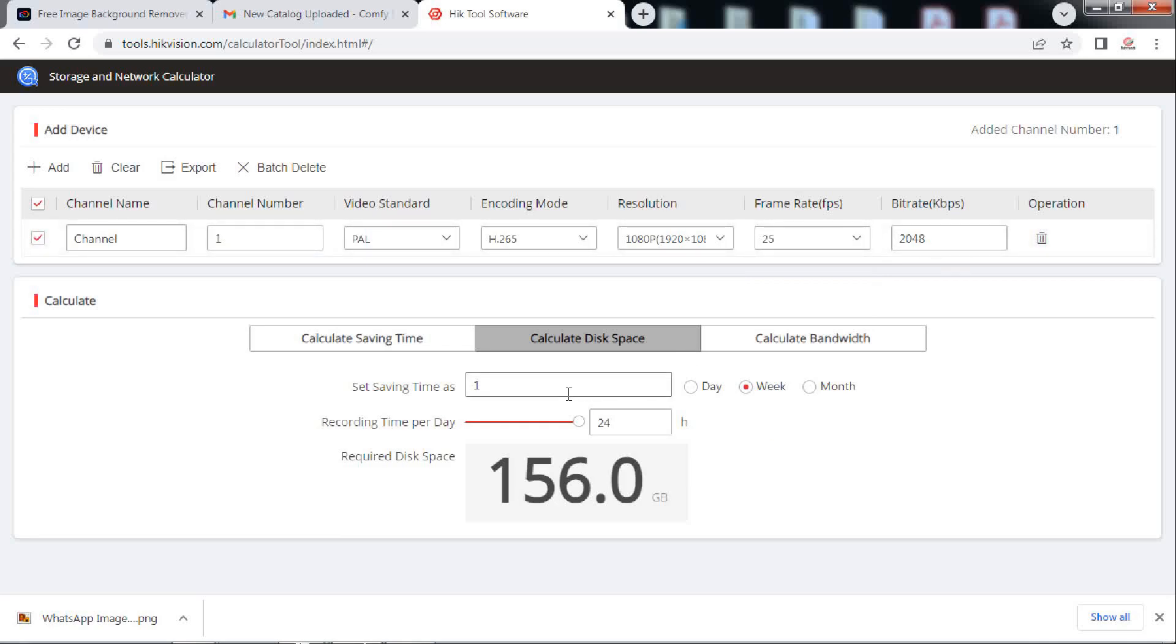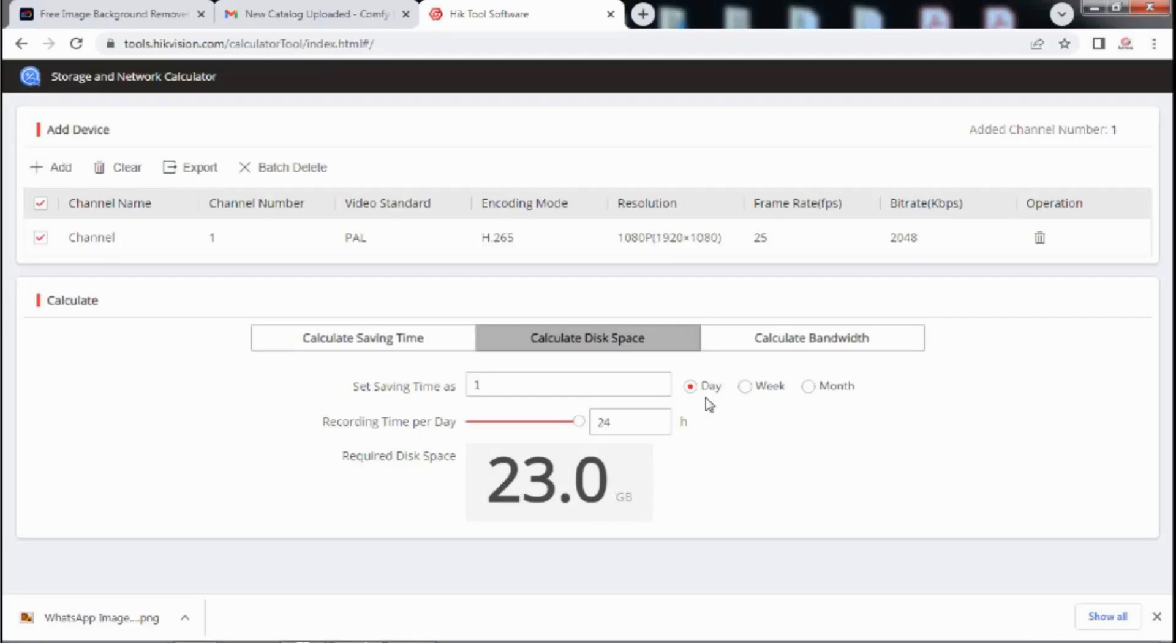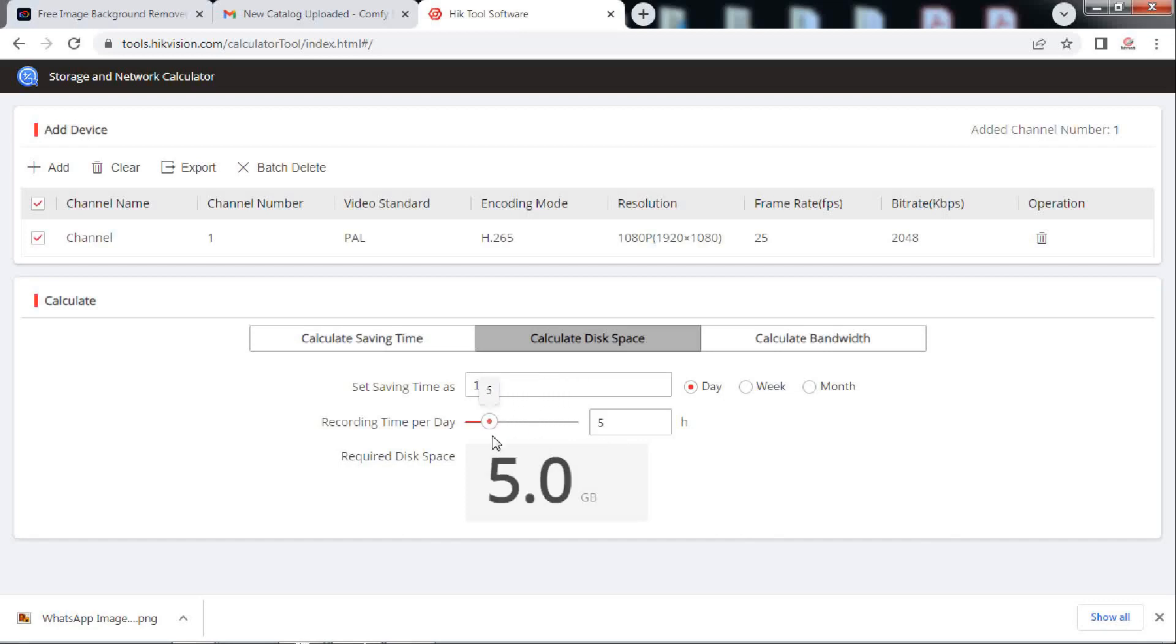Coming down here, select the number of days or weeks or months for which the storage is required. We select one number of day. Then select the number of hours of recording required per day. We select 24 hours per day.